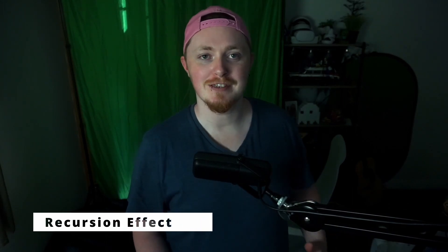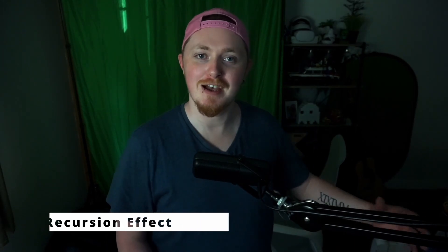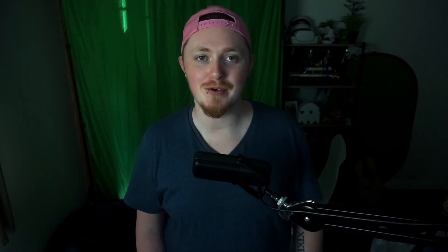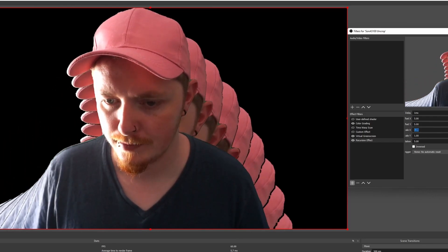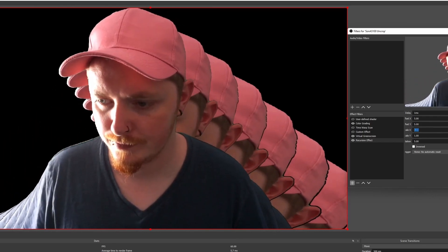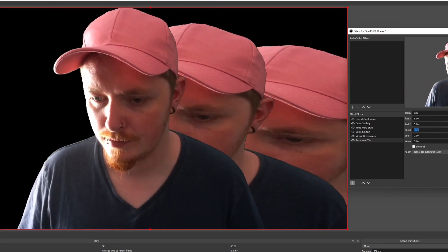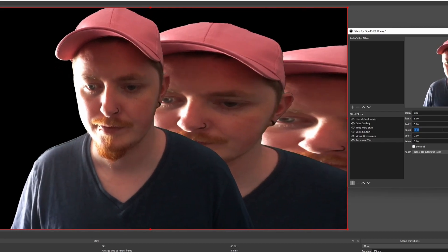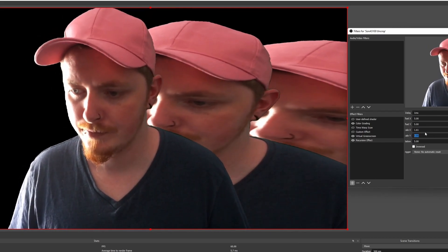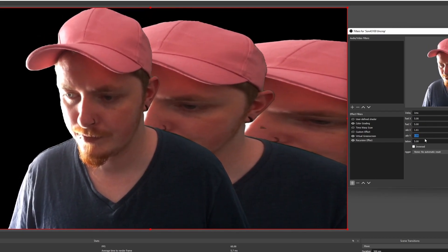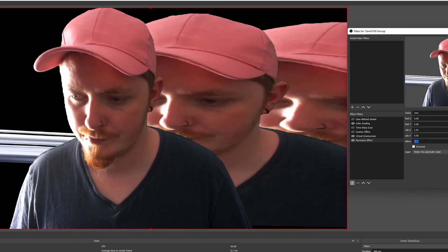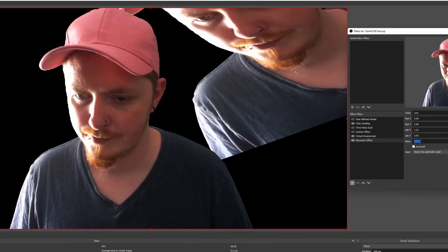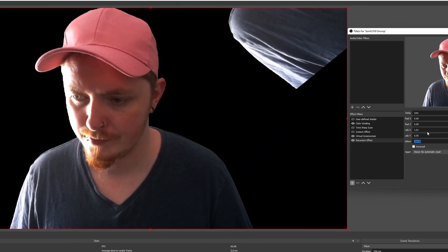Next on the list is the Recursion Effect. If you want that proper 70s type of vibe in your videos, this one is fantastic. You'll need some sort of green screen, or if you have an RTX card you could use a virtual green screen. Basically, this lets you create that trippy background effect where there are loads of you recursed into the frame.